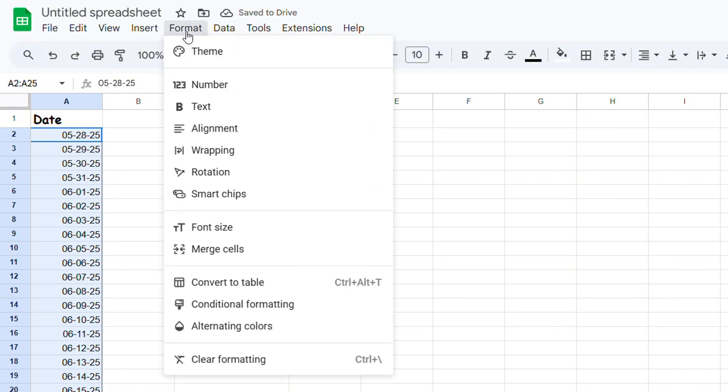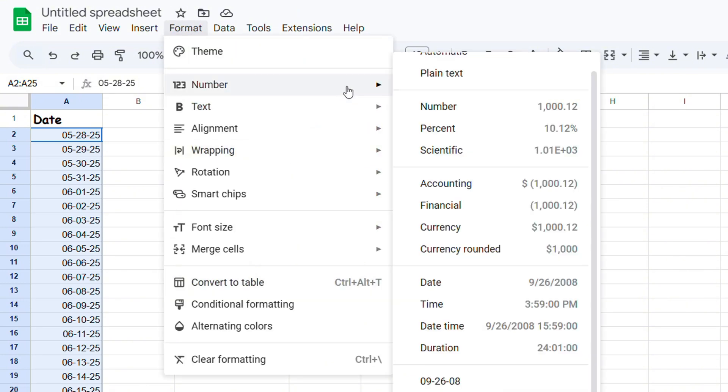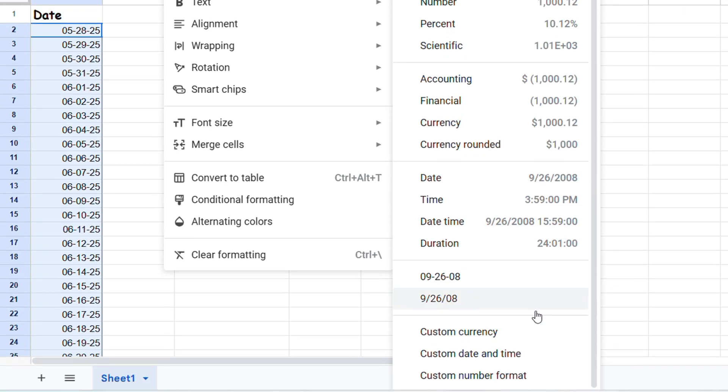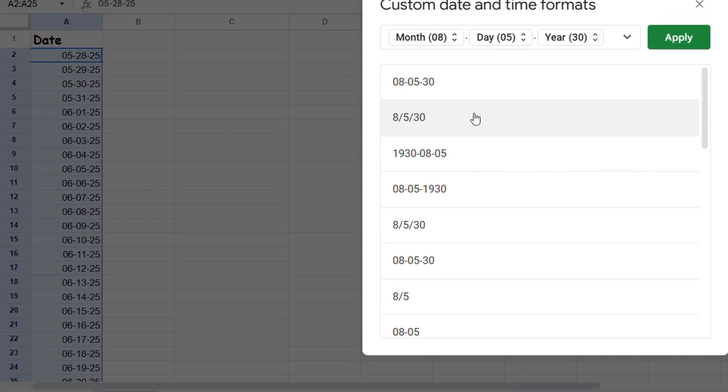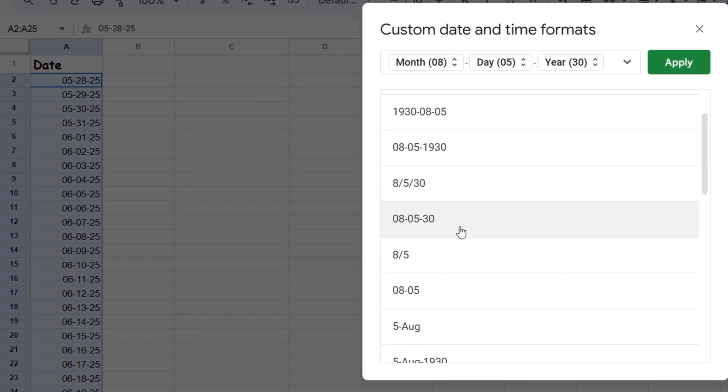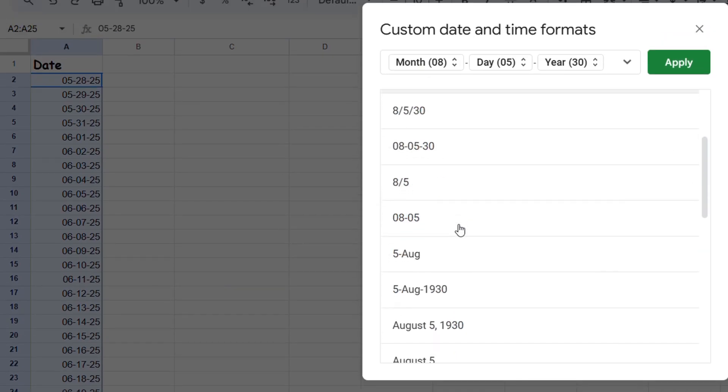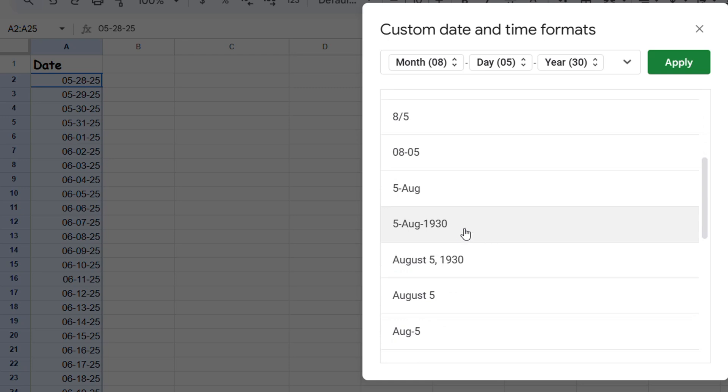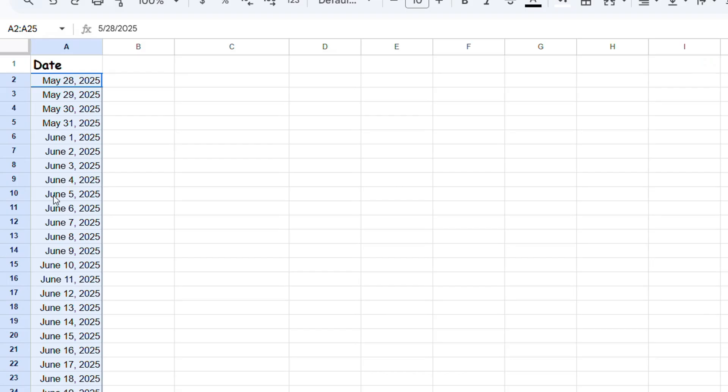Simply click on Format, go to where it says Numbers at the top there, then go to Custom Date and Time, and you can choose whatever you want. It's really up to you—just select whatever you want, and it will change once you click and apply.